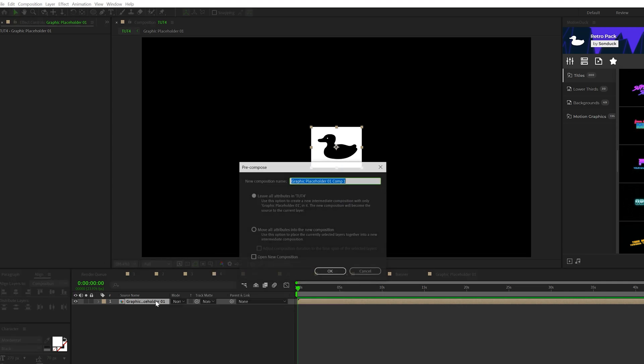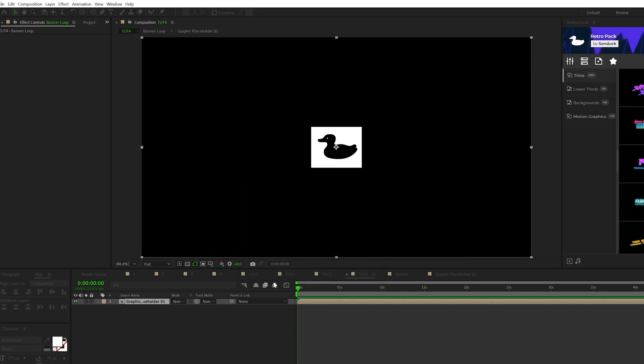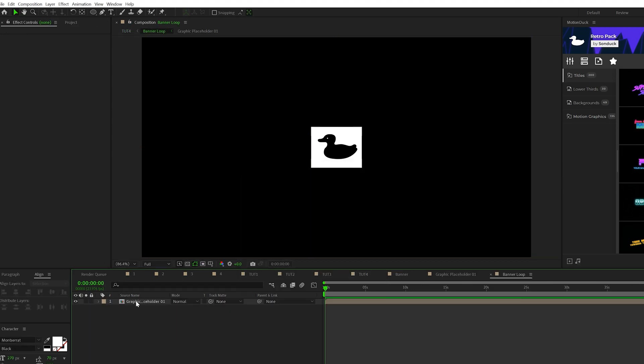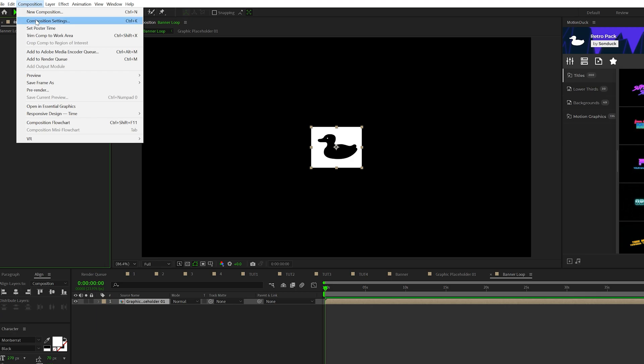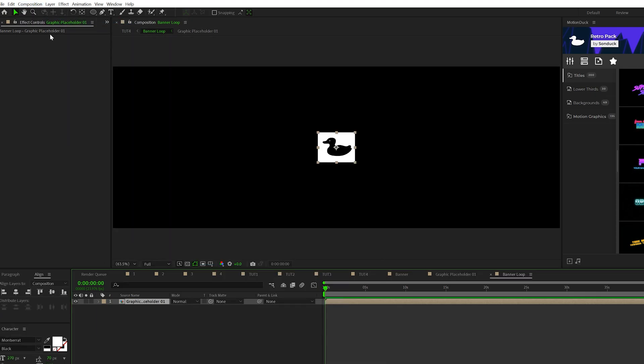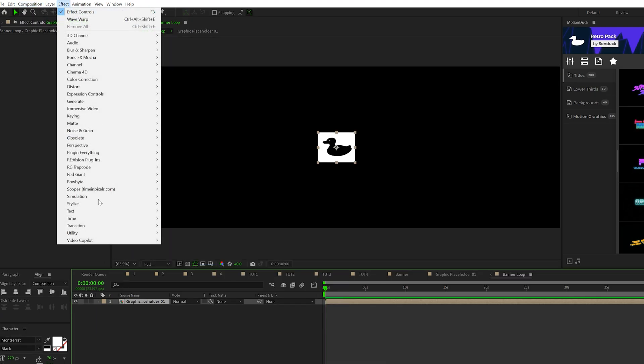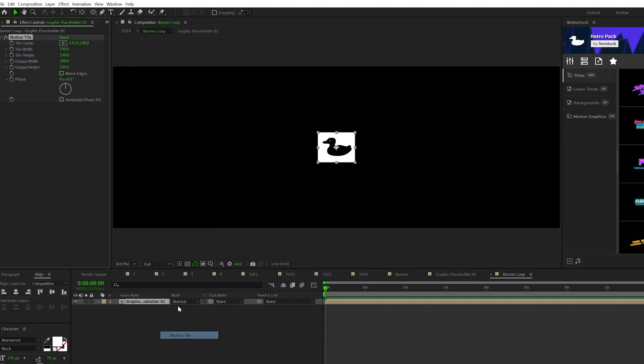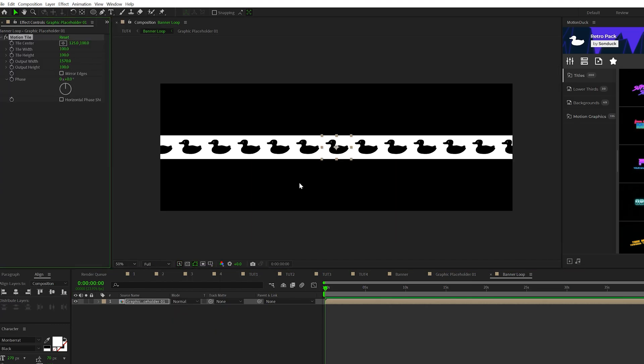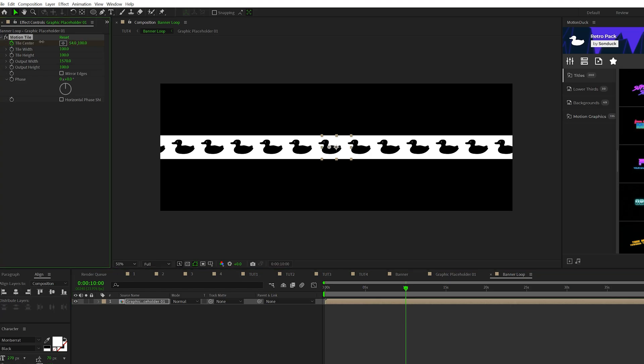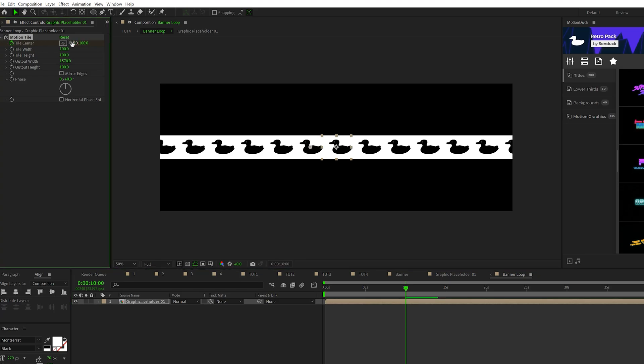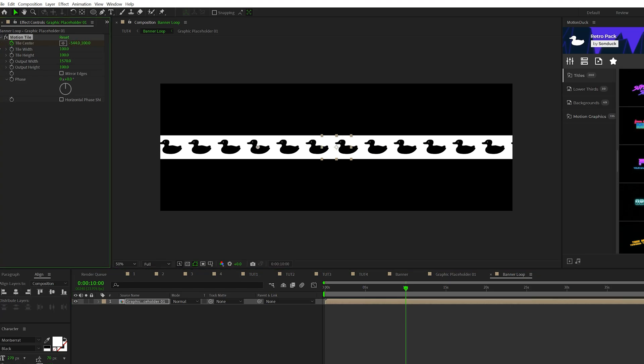Then we'll go back into the previous composition one more time. Then we'll go to composition settings once again, set the width to 3000. Then we'll come here to effect, stylize, and grab motion tile. We'll increase the output width to go all the way across our comp like this. We'll add a keyframe for tile center, move forward in our timeline, and we'll adjust the X position of the tile center to animate our banner from left to right.